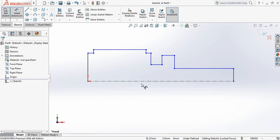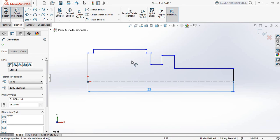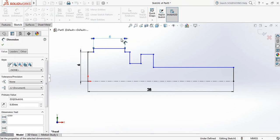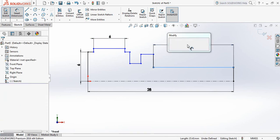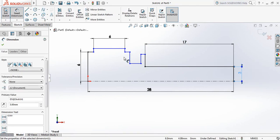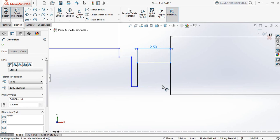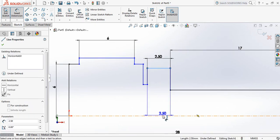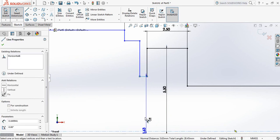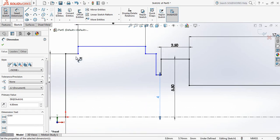Now go to Smart Dimension and put the dimensions. Initially take this one 21 millimeter, take this one 6 millimeter, also this one 6 millimeter. Take this one 17 millimeter, this one 3 millimeter, this one 2.5 millimeter. The distance from this point to this point is 5.5 millimeter, and the distance from this point to this line is 4 millimeter.